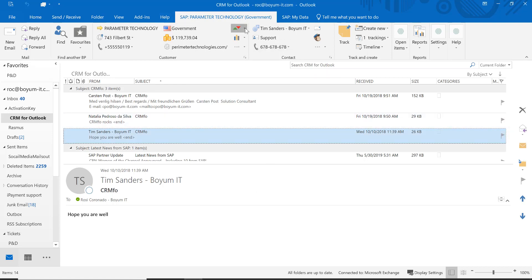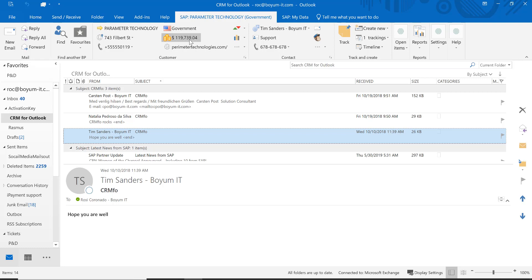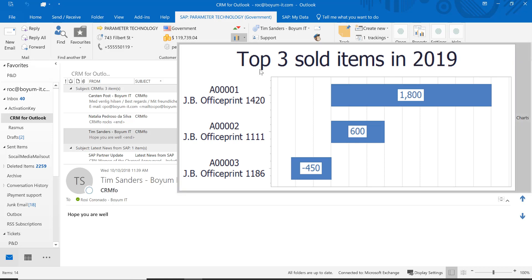Over here you see the sales year-to-date and the sales month-to-date for this Business Partner. Right here it shows you all the total documents for this Business Partner, and gives you information on sales opportunities — what you have lost, what you have closed, and what you have won. You see the outstanding balance right here. On those bars you see the top three items sold for 2019 — it goes up to top five items sold, but I have only sold three items so far to this Business Partner.